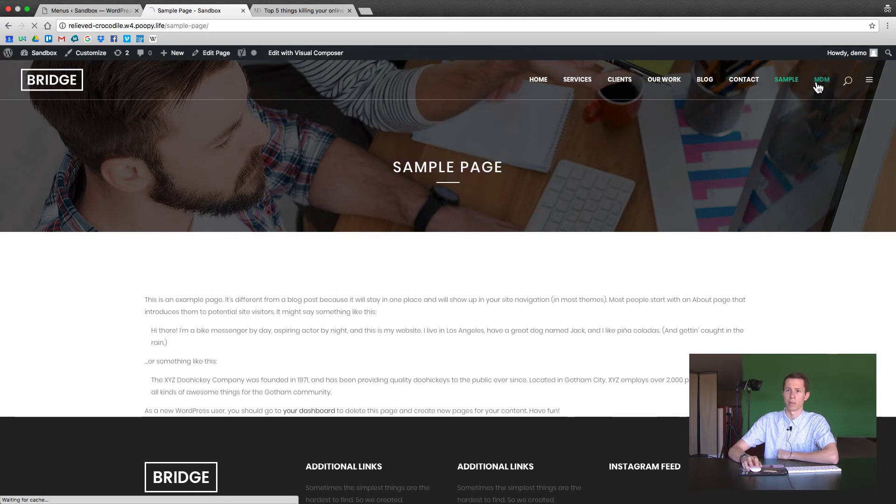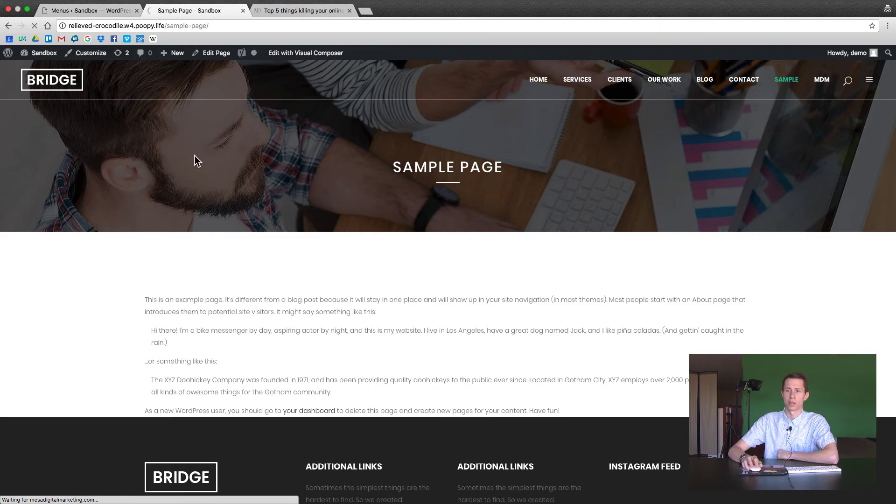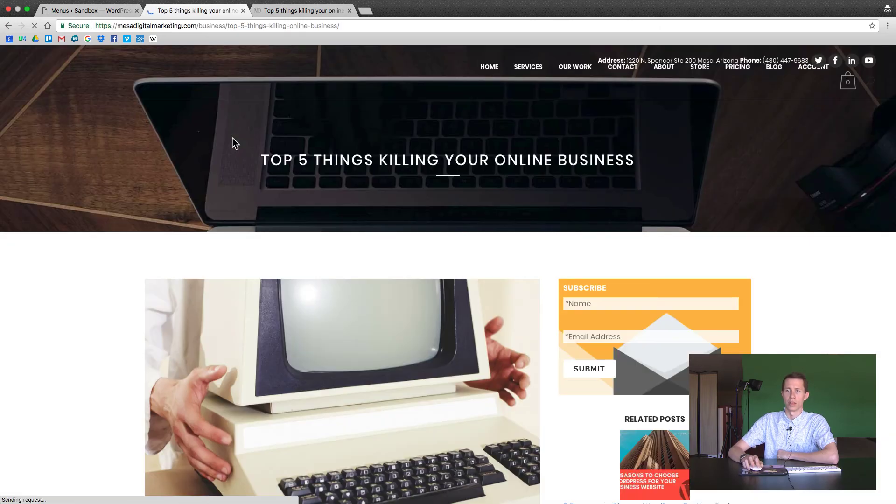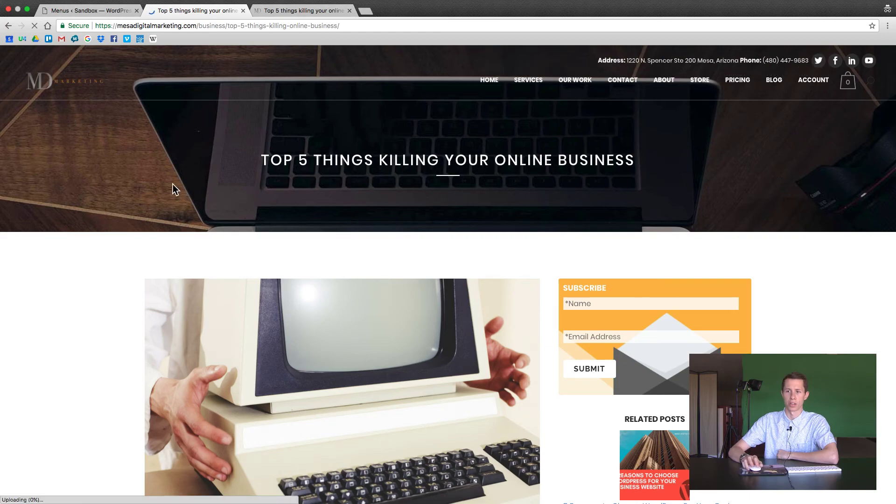I'm just going to click on MDM. It'll take me out of my website, this sample website, and into the Mesa Digital Marketing post that I selected.